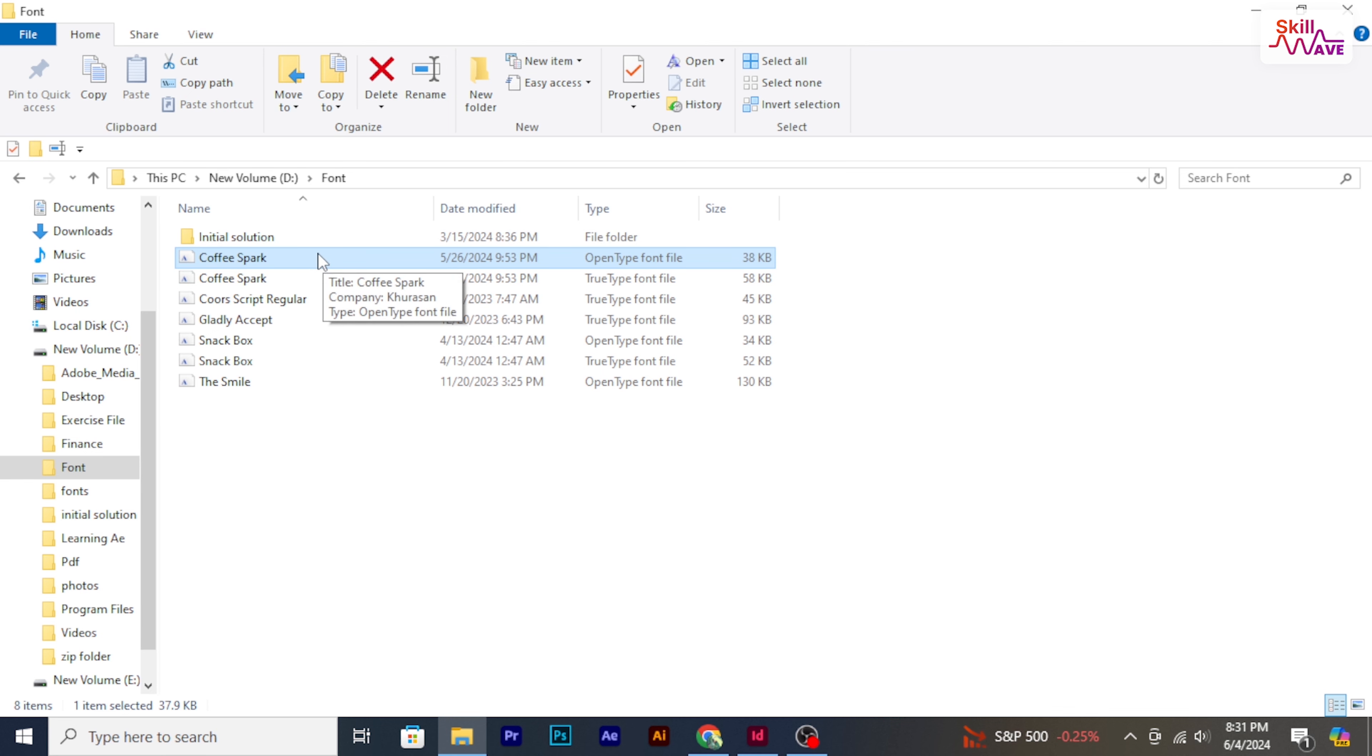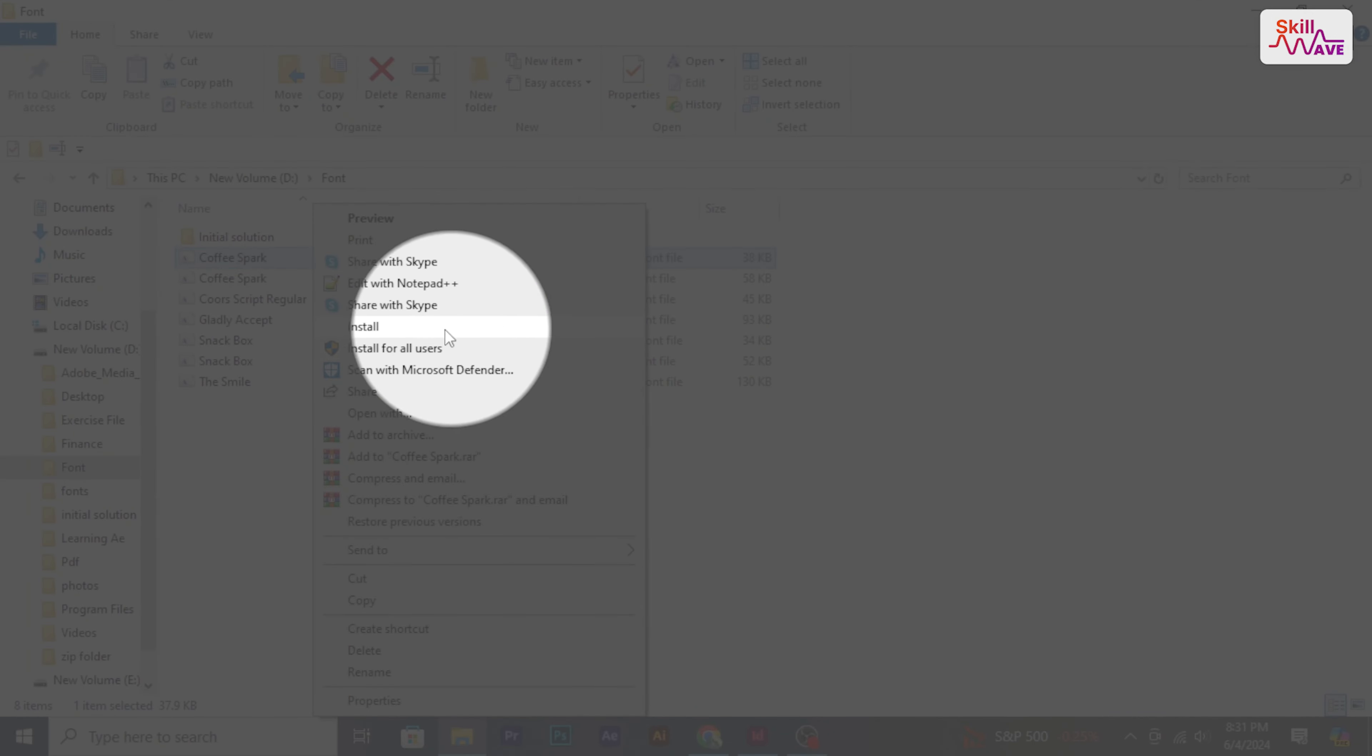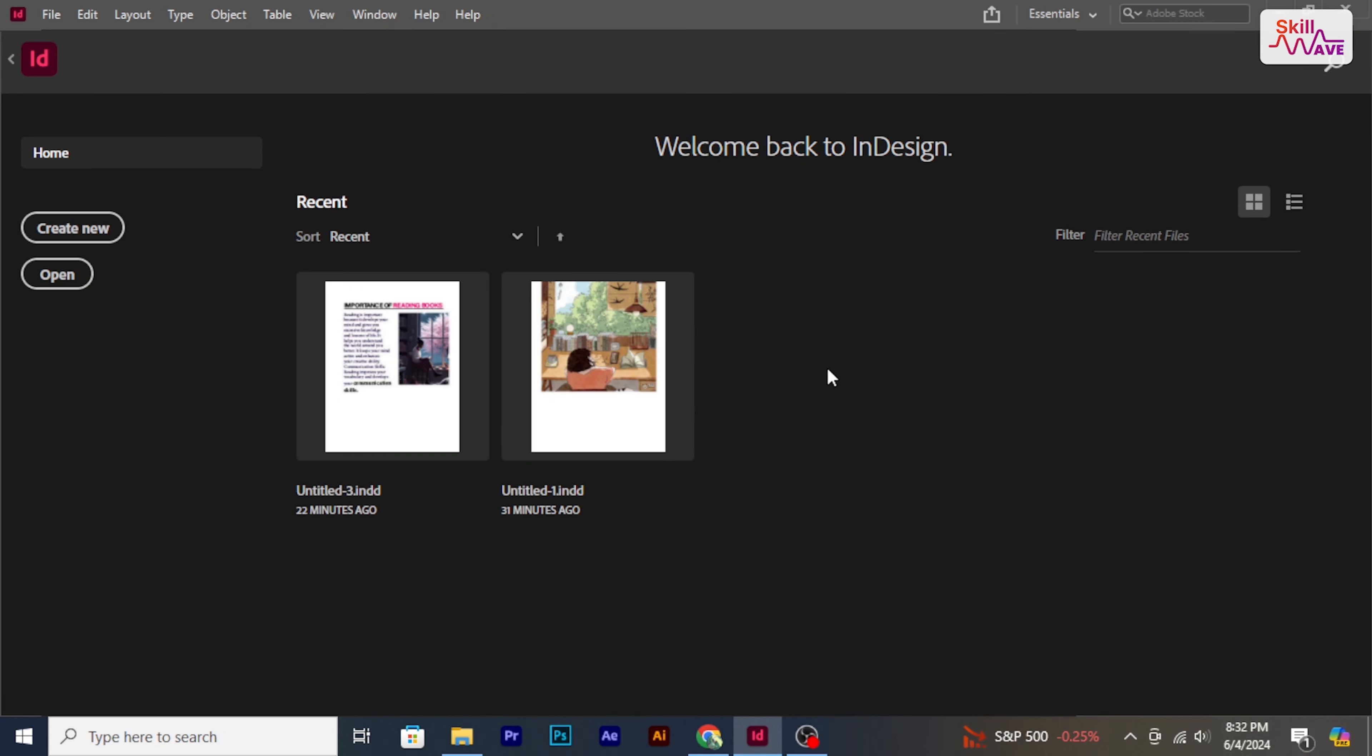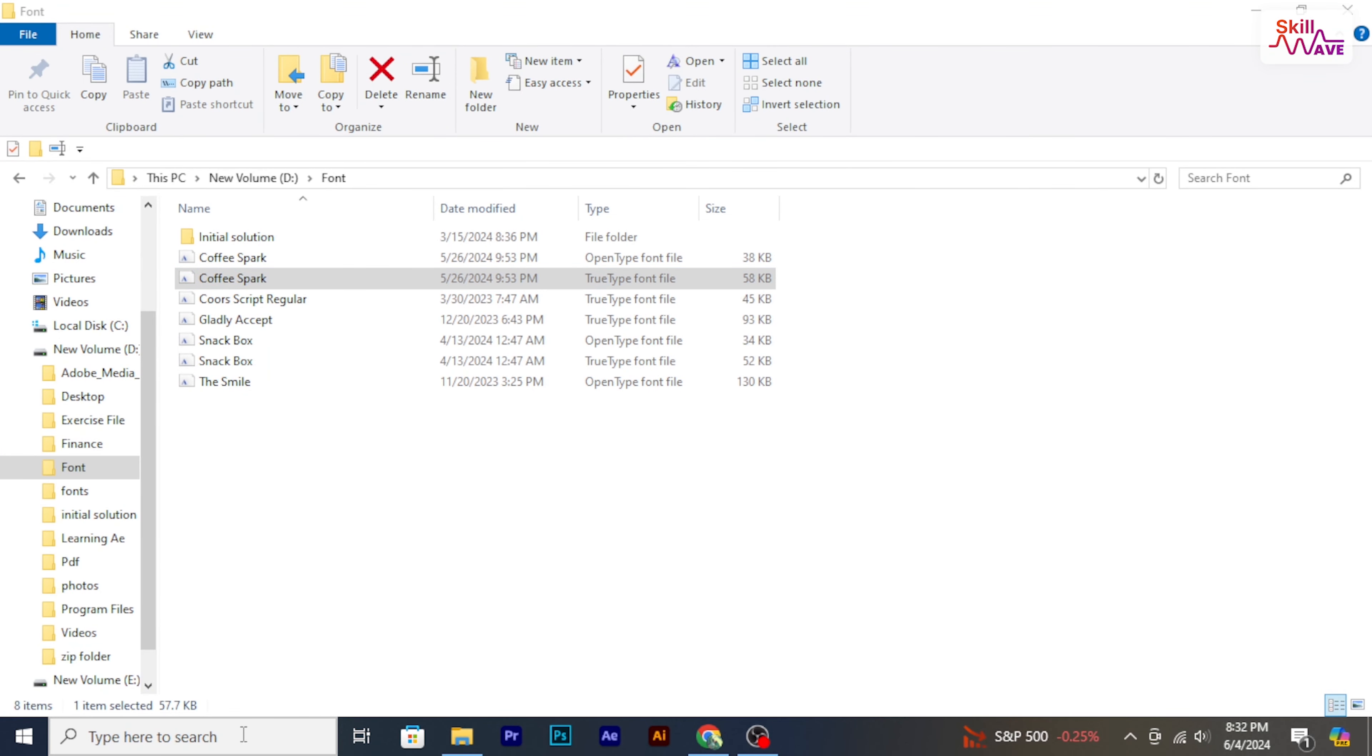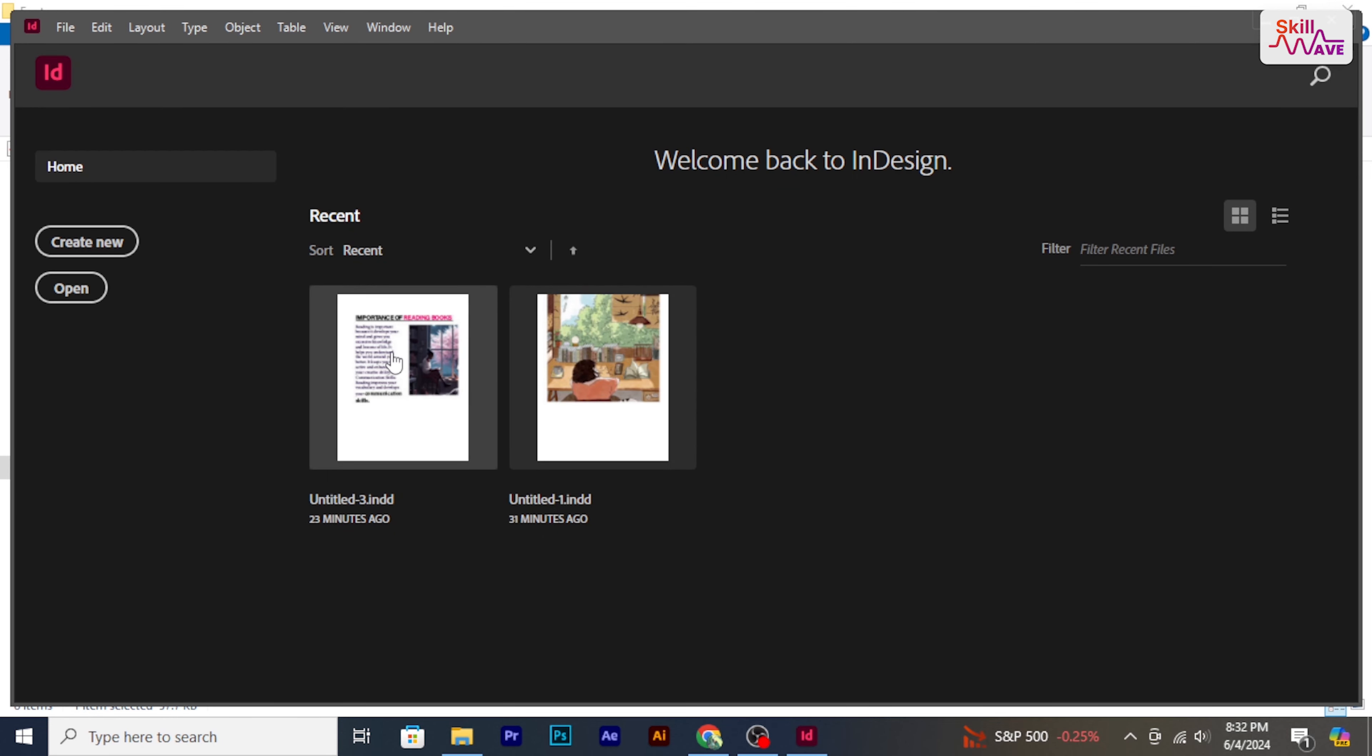Once your fonts are downloaded, install the fonts on your computer. To install fonts on Windows, right click on it then select install for all users. After installing the fonts, close and reopen Adobe InDesign to refresh the font list.